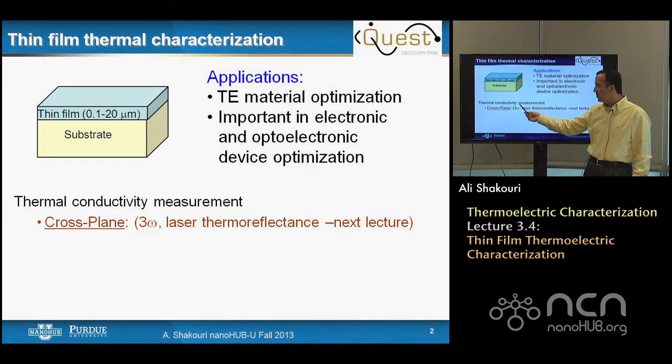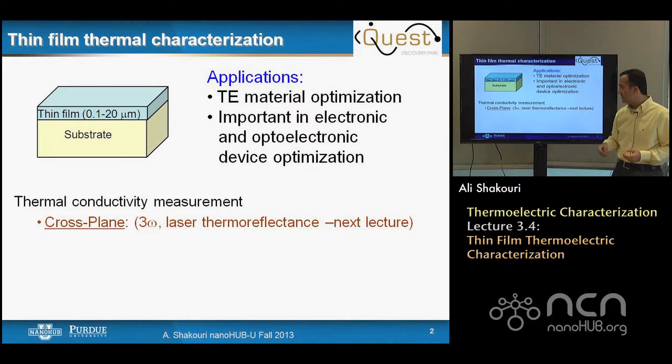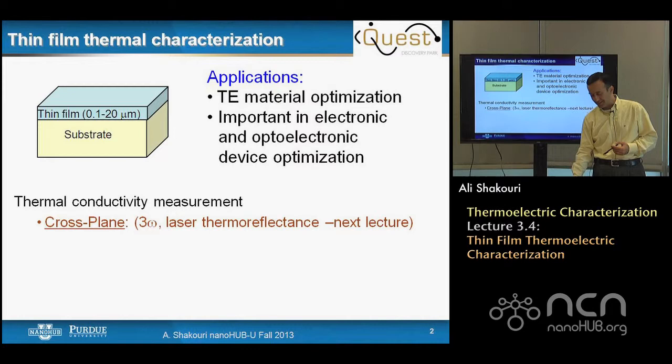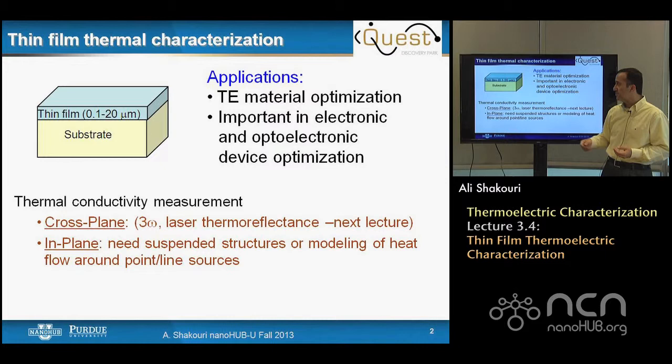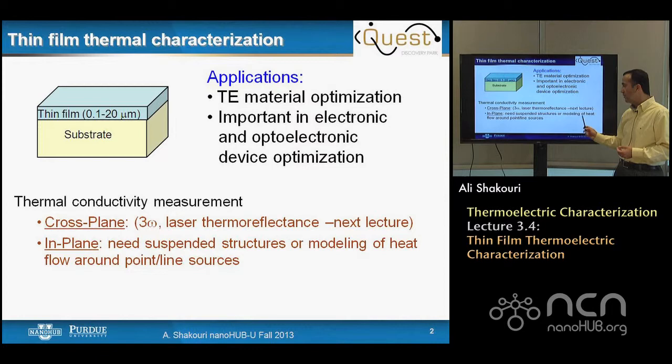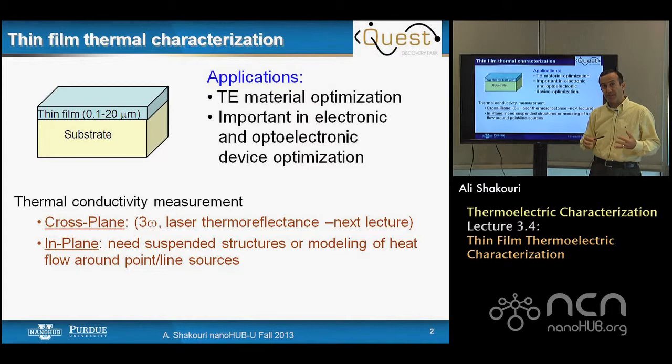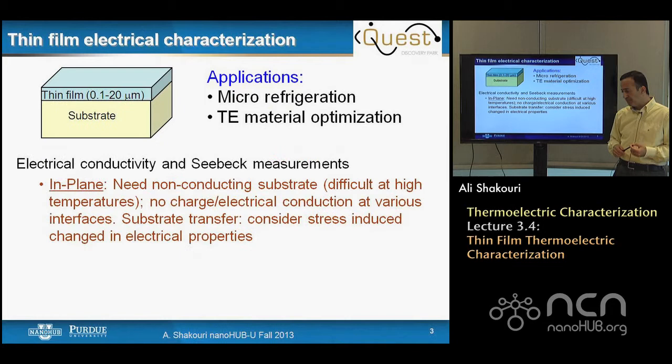There are also important applications because thin films are used in many electronic and optoelectric devices, and knowing the thermoelectric property could be useful. For thermal conductivity measurement, cross-plane property is often measured using the 3-omega method. There is also a laser thermoreflectance technique that I will describe in the next lecture. For in-plane thermal properties, you need a suspended structure because thermal transport in the substrate dominates, and I will not discuss in-plane thermal transport in today's lecture.